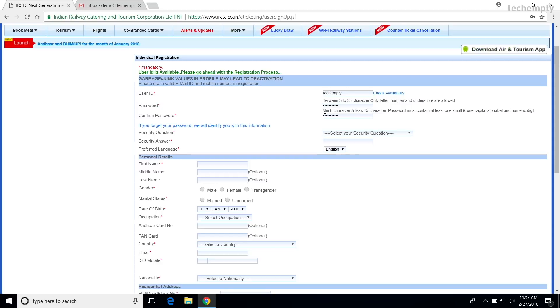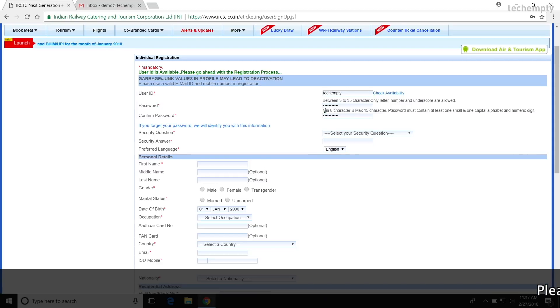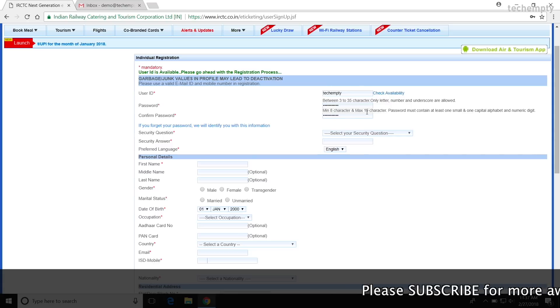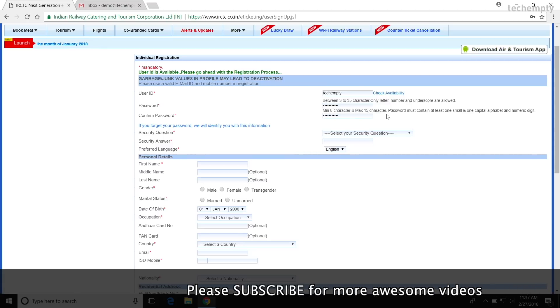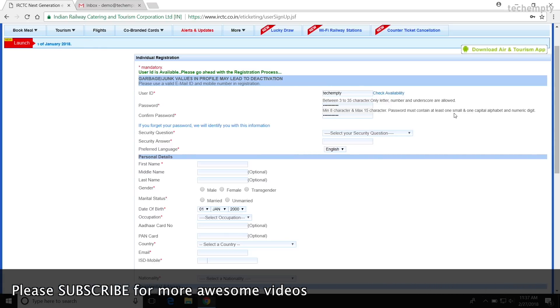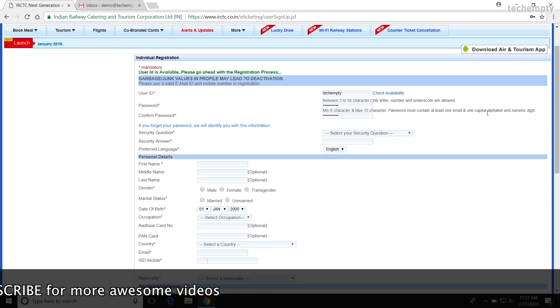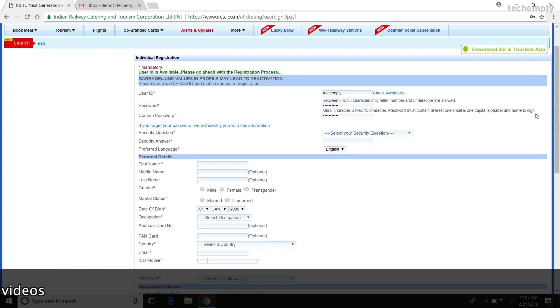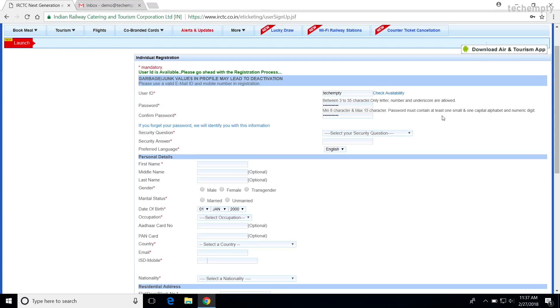The password must follow these conditions. Minimum 8 characters and maximum 15 characters. Password must contain at least one small and one capital alphabet and numeric digit. So, let me enter mine and confirm the same password in the below column.